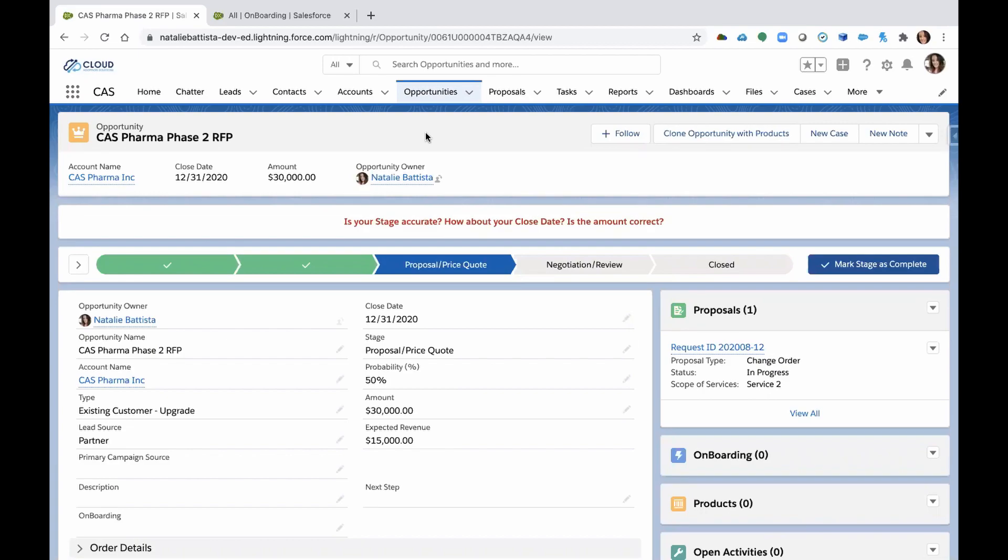Hello everyone. Today we're going to talk to you about a new solution for a custom object that we are calling the onboarding object.